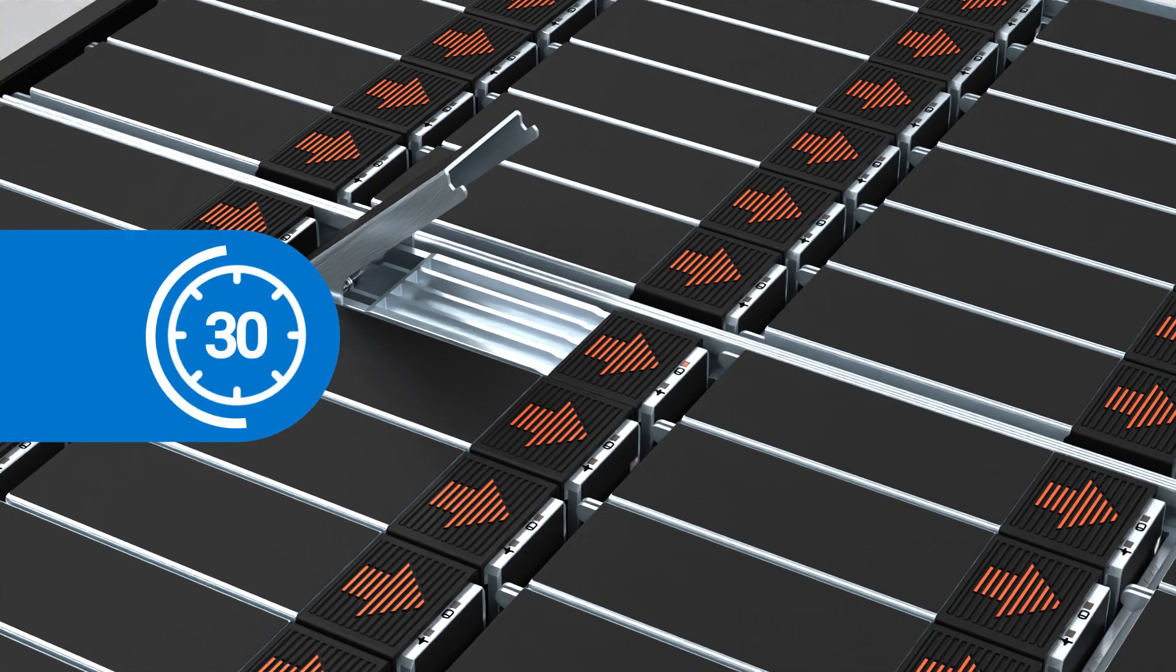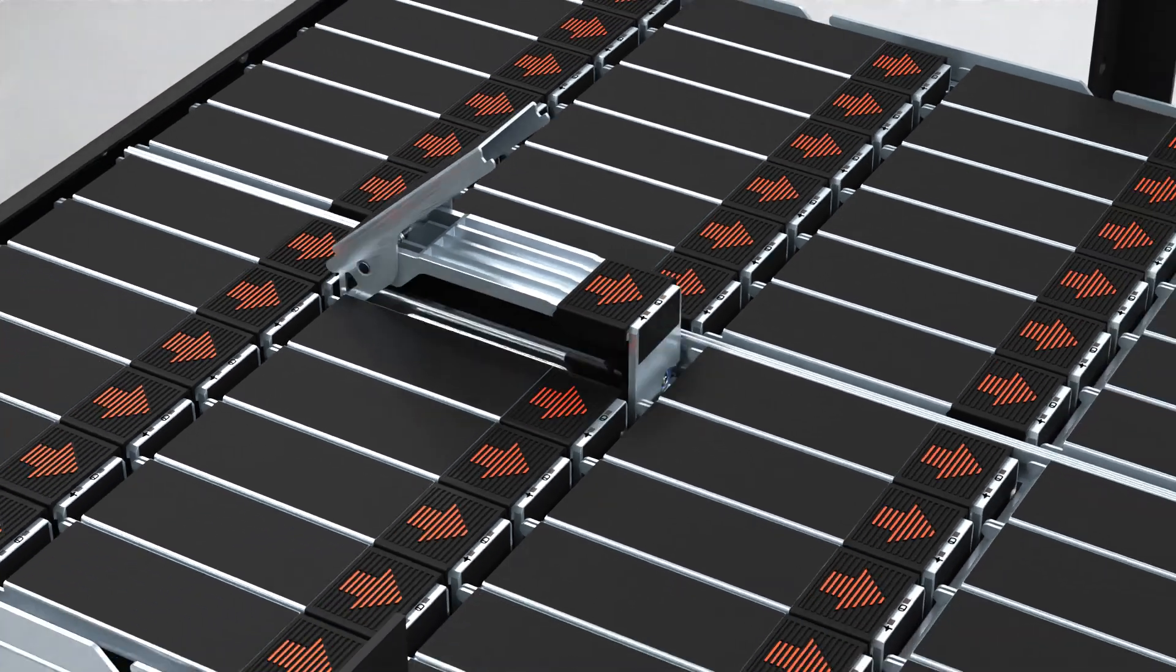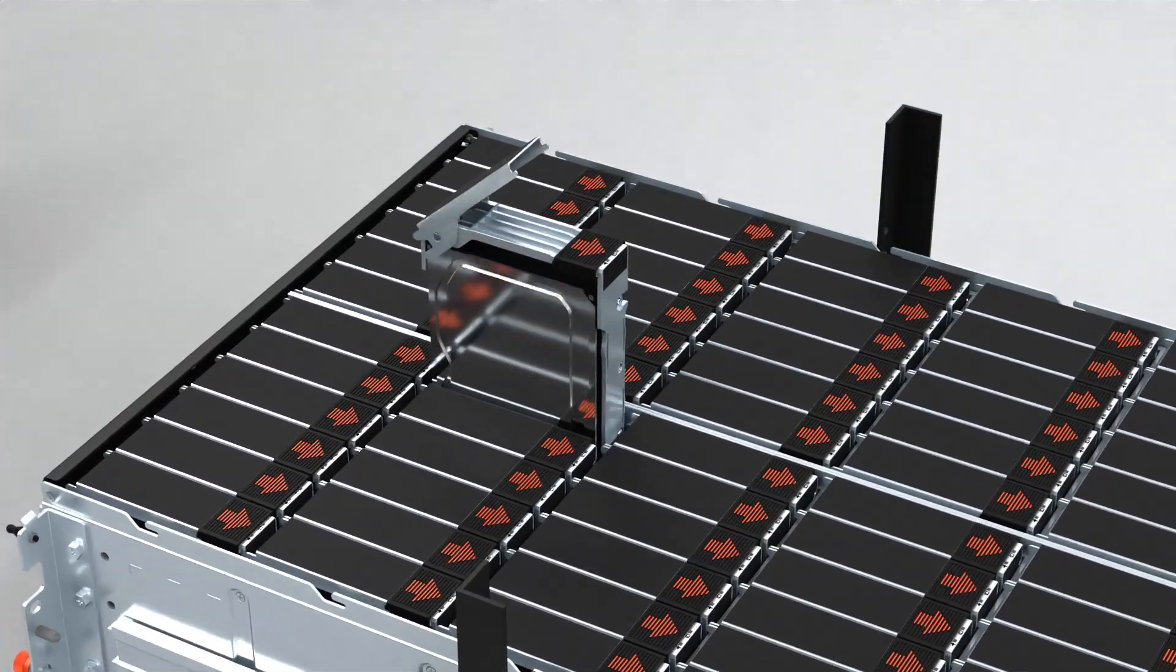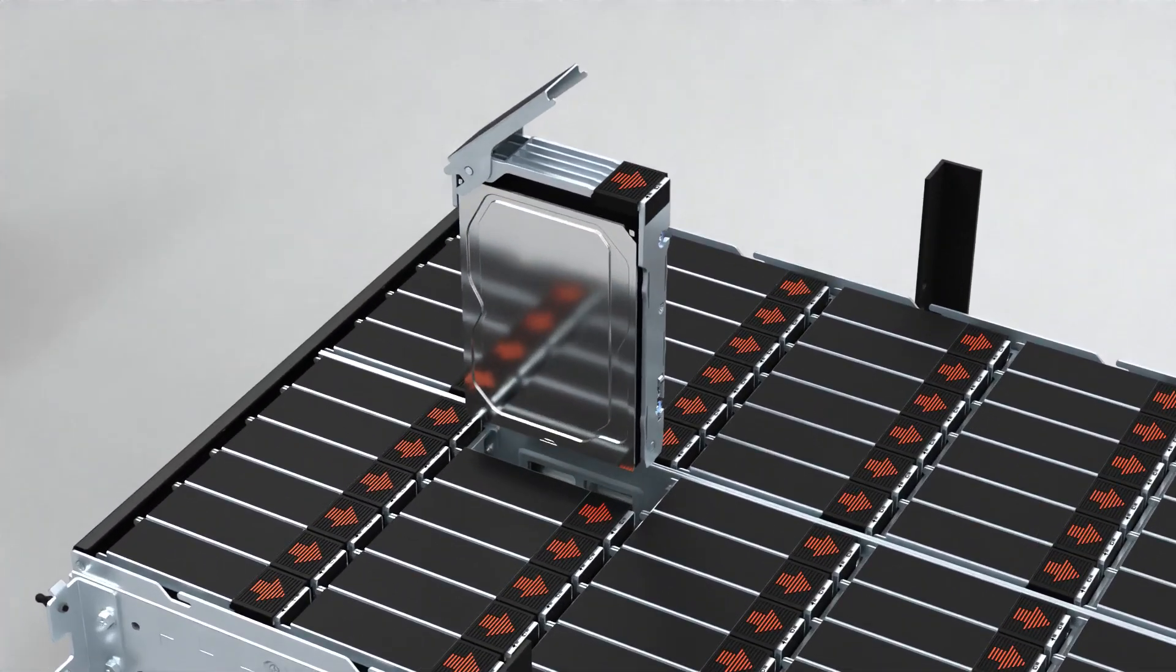Wait for thirty seconds to allow the disk drive to spin down before removing the drive. Then, holding the drive carrier release handle, slowly pull the drive carrier out of the drive slot.